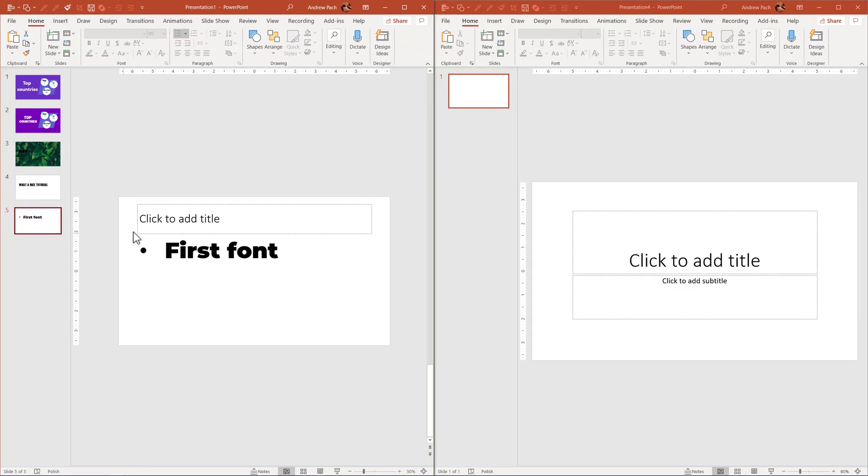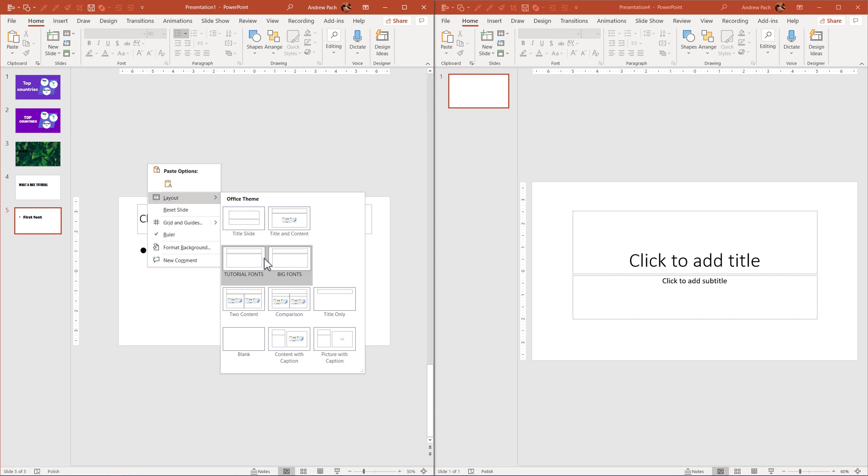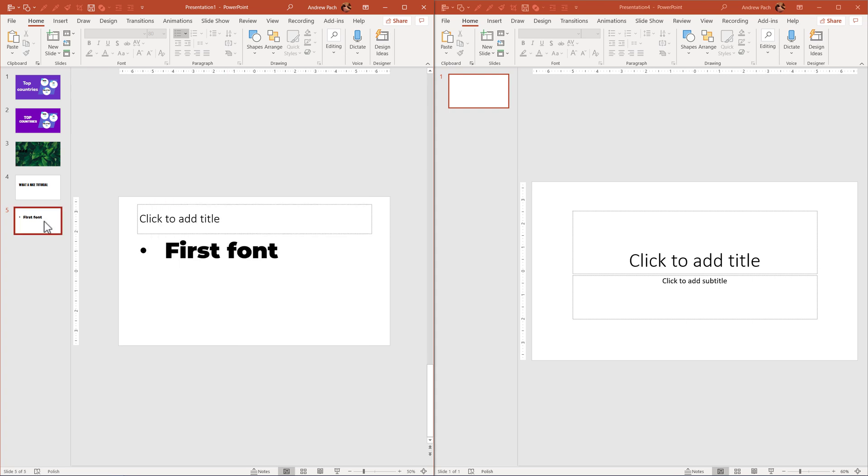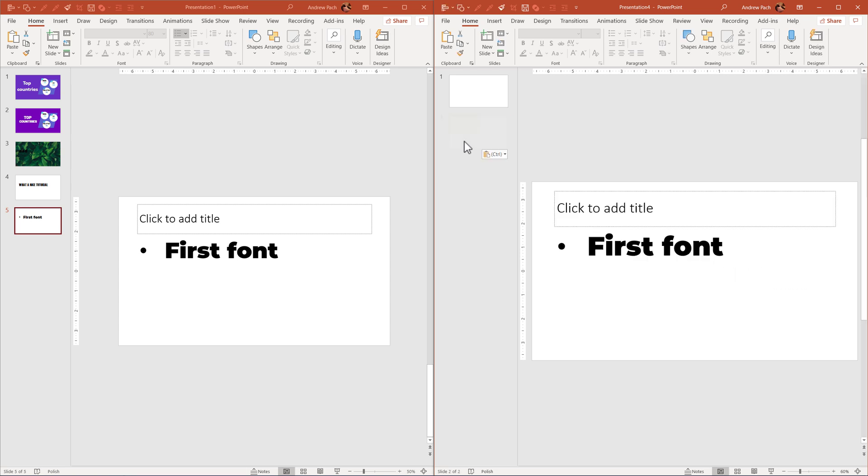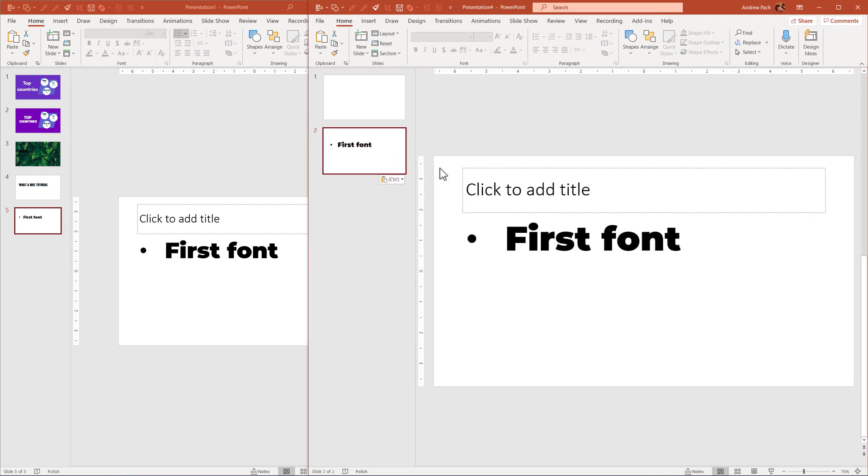What's even more amazing, you can take this particular layout, this tutorial fonts layout, Ctrl C, take it to another presentation, make sure this line appears, Ctrl V and this layout is now in another PowerPoint presentation.